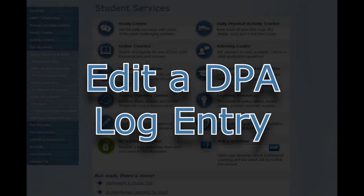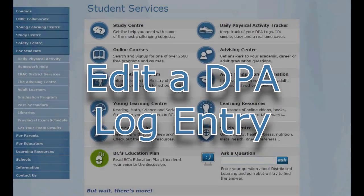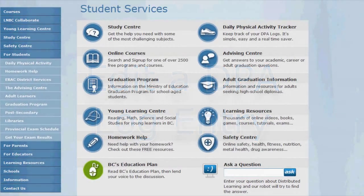Hi, this is Chris from LearnNowBC and I'm going to take about a minute to walk through how to edit a DPA log entry.